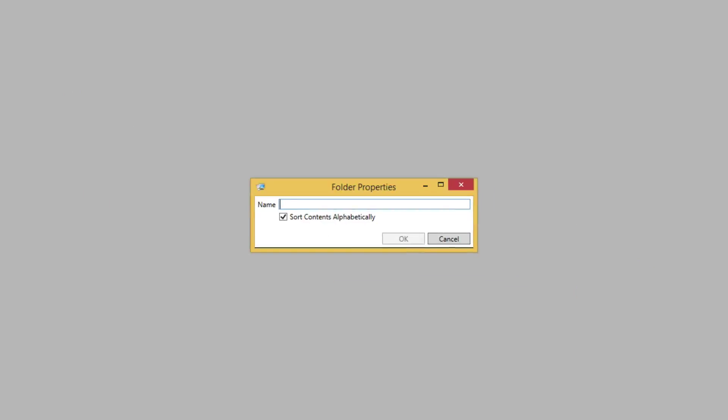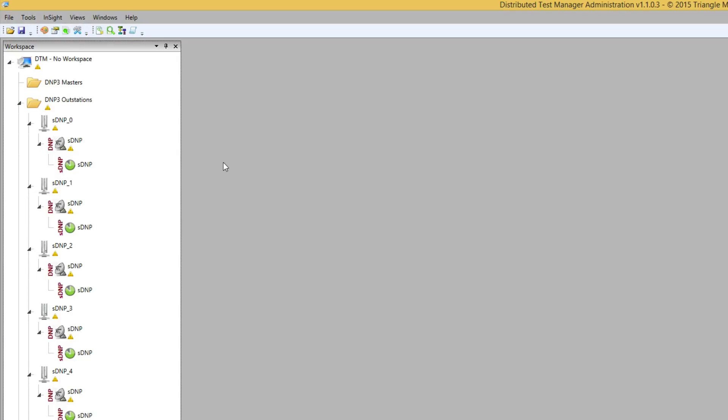We'll name the folder DNP3 masters. Folders allow us to group similar stations together. We can then take action on all of the devices in the folder at the same time. For example we can set up data simulation on all of the outstations or set up polling on multiple masters. We'll show examples of this in future videos.